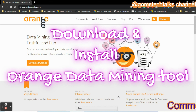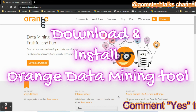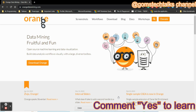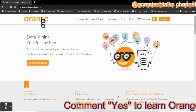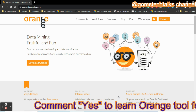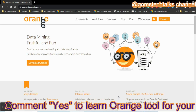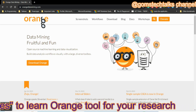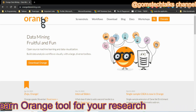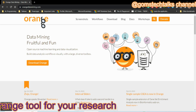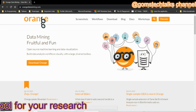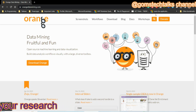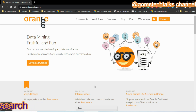Hi everyone, welcome back to Gomes Tech Talks channel. In this video I'm going to show you how to download and install Orange tool. Orange is a data mining tool which is an open source machine learning and data visualization tool. Since it's open source, you can freely download and install it without paying anything.